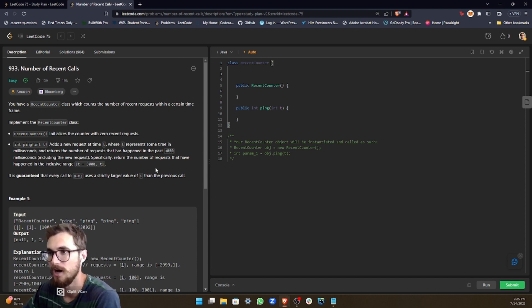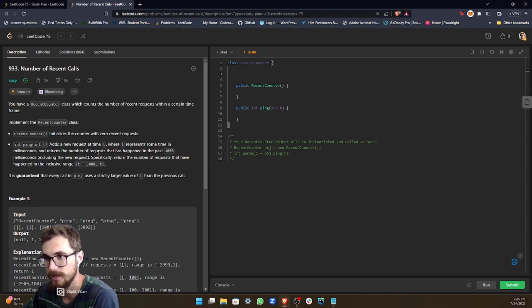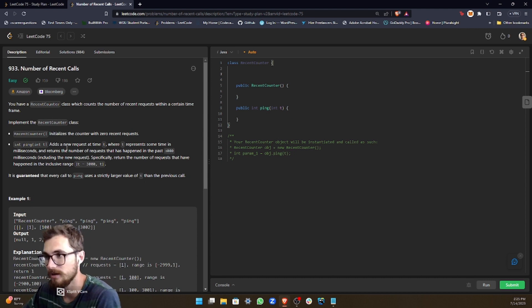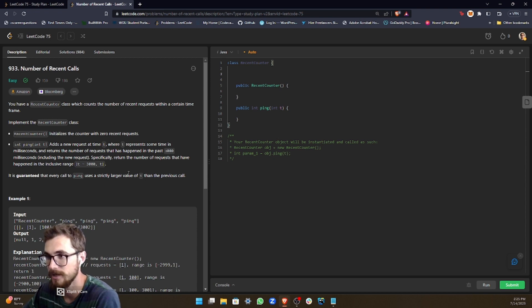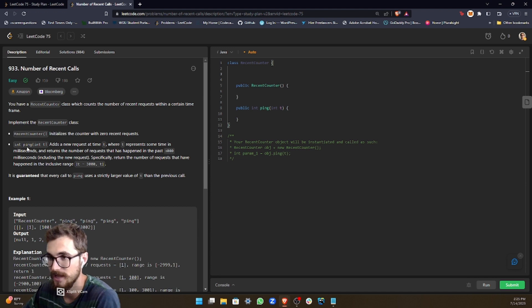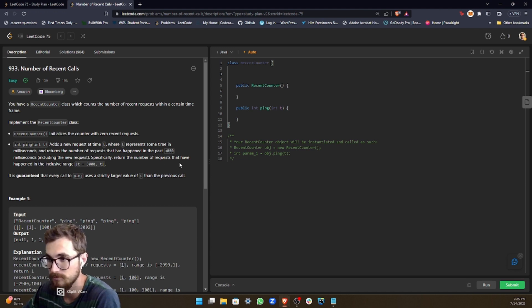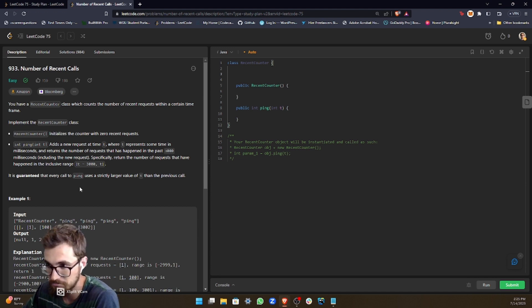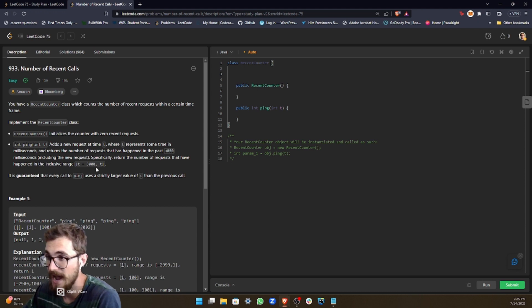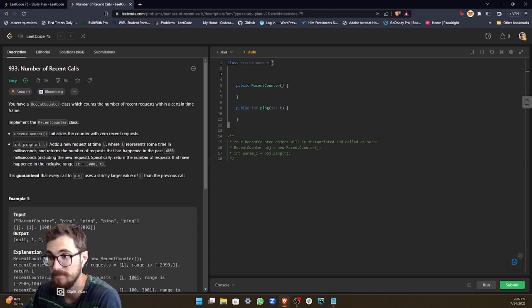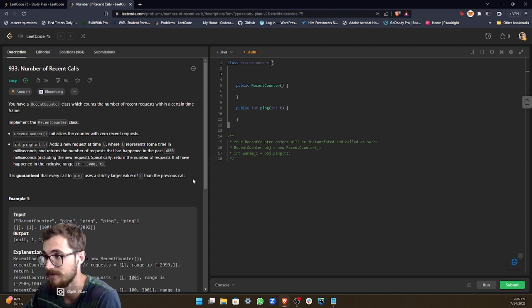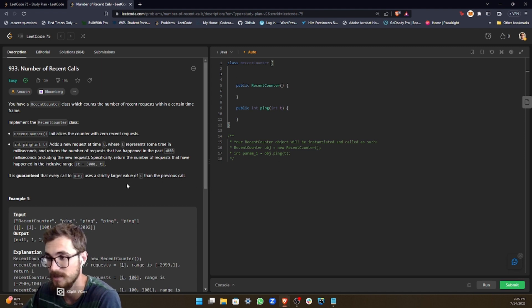I'll just read the instructions real quick. You have a recent counter class which counts the number of recent requests within a certain timeframe. Implement the recent counter class. Recent counter initializes a counter with zero recent requests. And int ping with integer t as input adds a new request at time t, where t represents some time in milliseconds and returns a number of requests that have happened in the past 3000 milliseconds, including the new request.